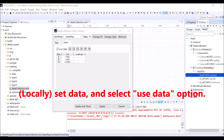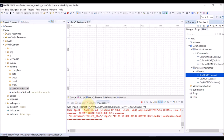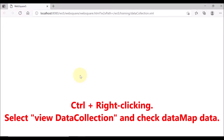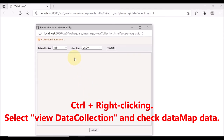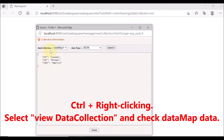In this case, for country: Canada; for capital: Ottawa; and for continent: America is defined. Save and reload the page. Hold the control key and right-click. Select data map and data type as JSON, and click search. The data map data is displayed in JSON format.